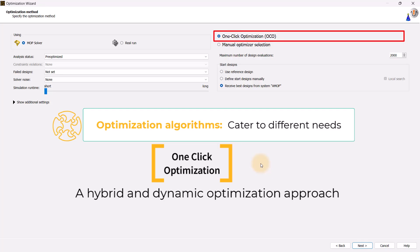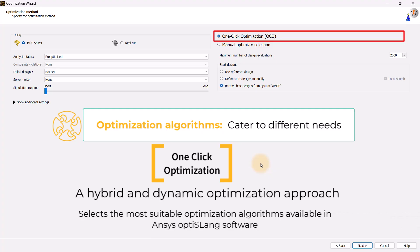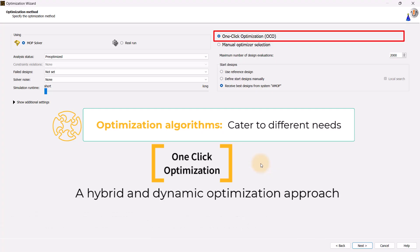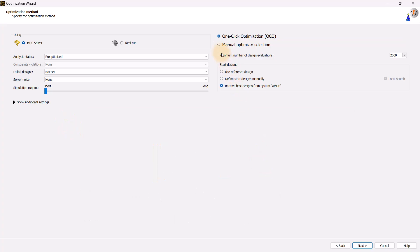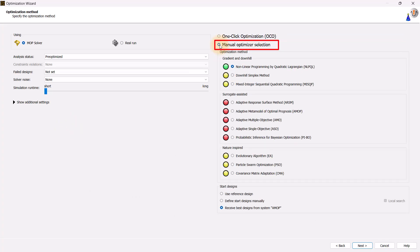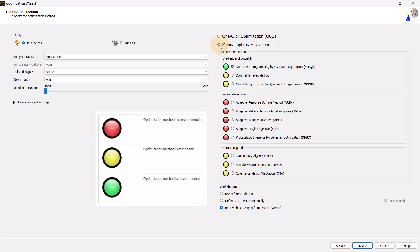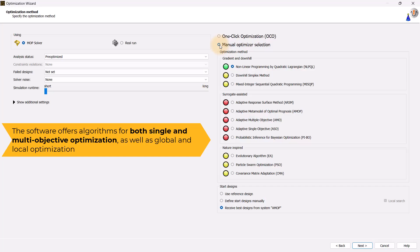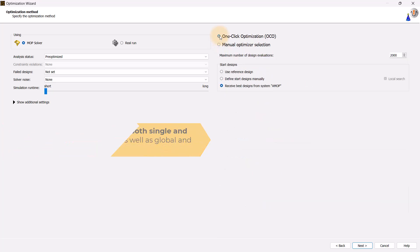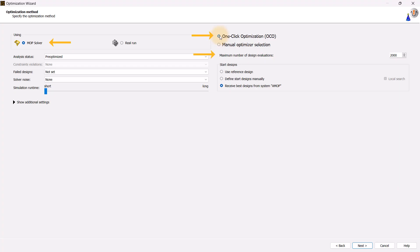It is a general-purpose optimizer that automatically and iteratively selects the most suitable optimization algorithms available in ANSYS OptiSlang, such as NLPQL, Simplex, Evolutionary Algorithm, and so on. If you are a more experienced user and would like to opt for manual optimizer selection, you can make use of the decision tree, which helps you select the preferred algorithm guided by a traffic light system. The system indicates which algorithms are recommended, which are worth trying, and which are not recommended for your specific problem. The software offers algorithms for both single and multi-objective optimization as well as global and local optimization. For our case, we will go for MOAP solver and one-click optimization with the default maximum number of design evaluations.